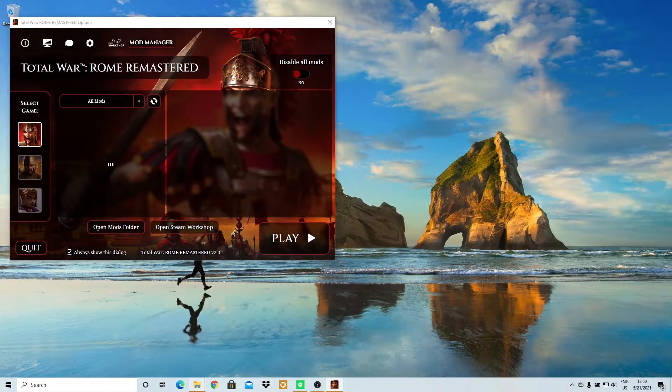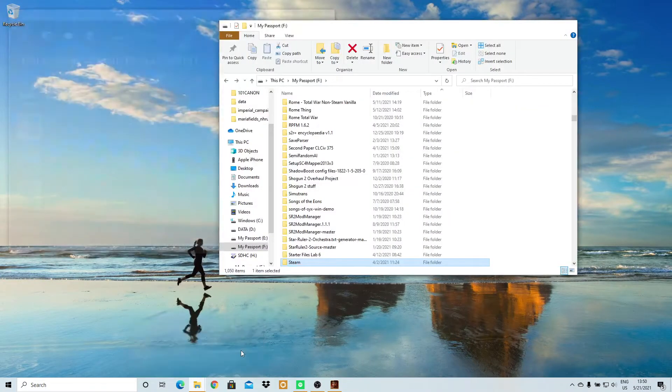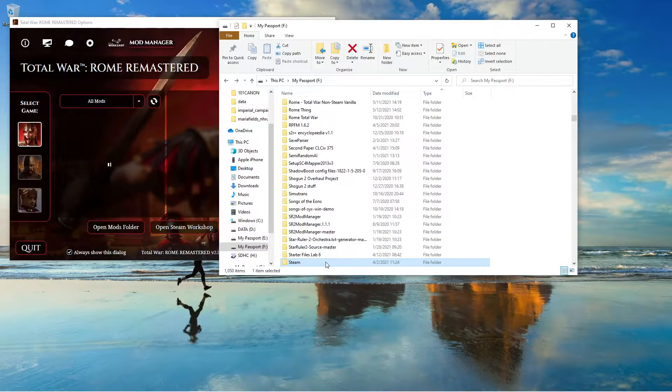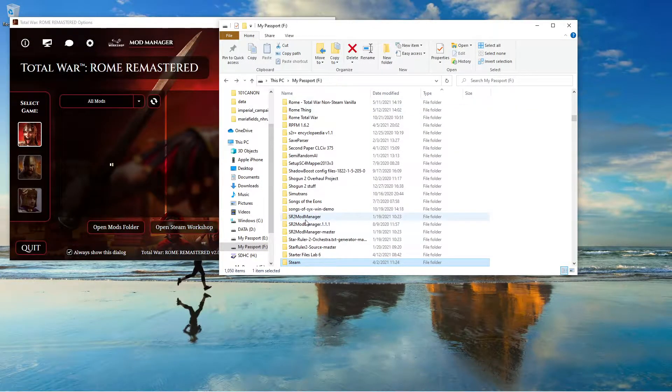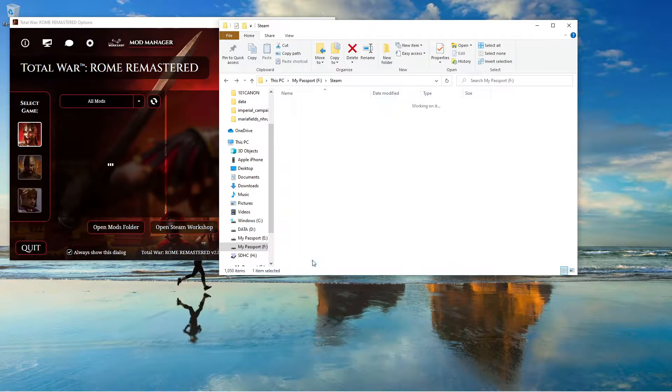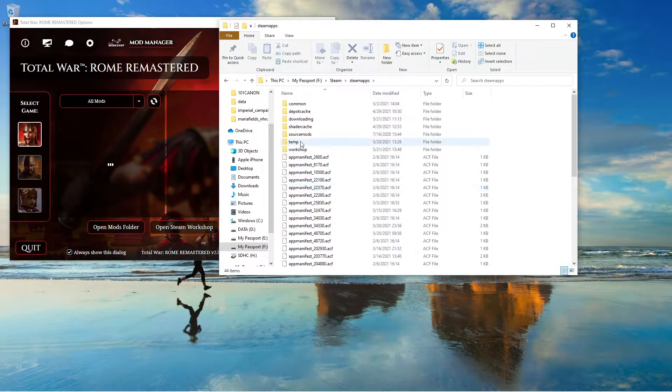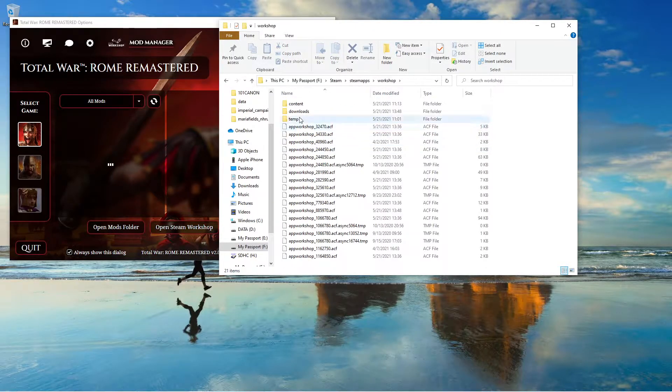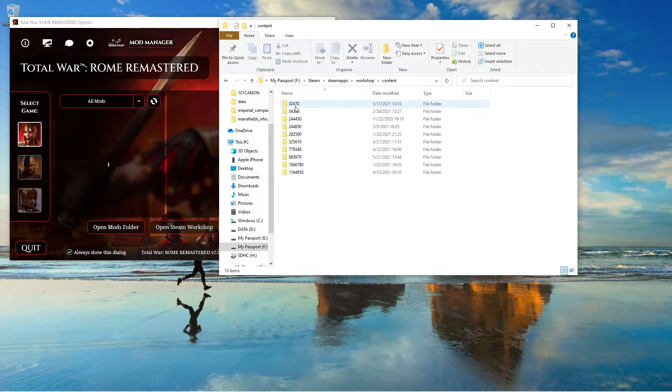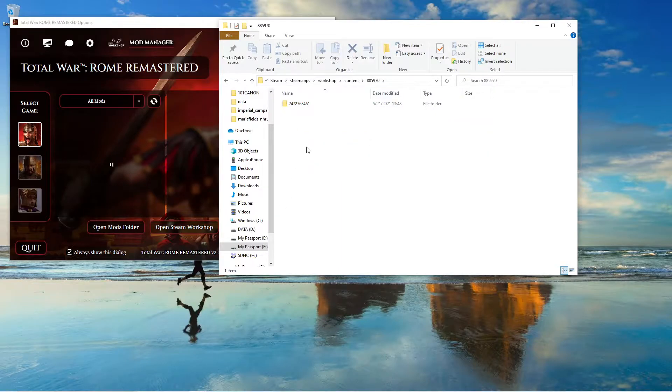So go to your Steam folder. For me, my Steam folder is in my F drive: F, SteamApps, Steam Workshop, Contents, 85970, and then here's a mod.